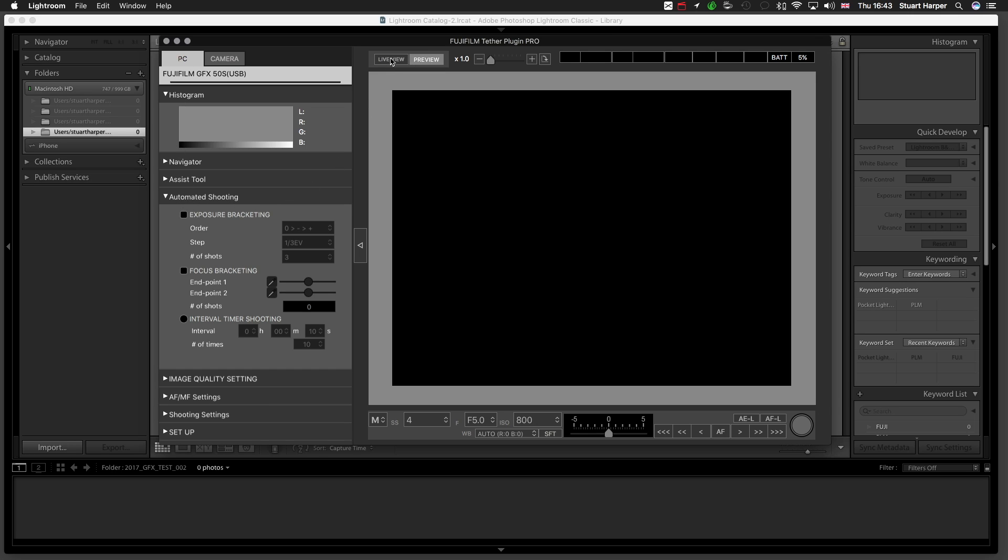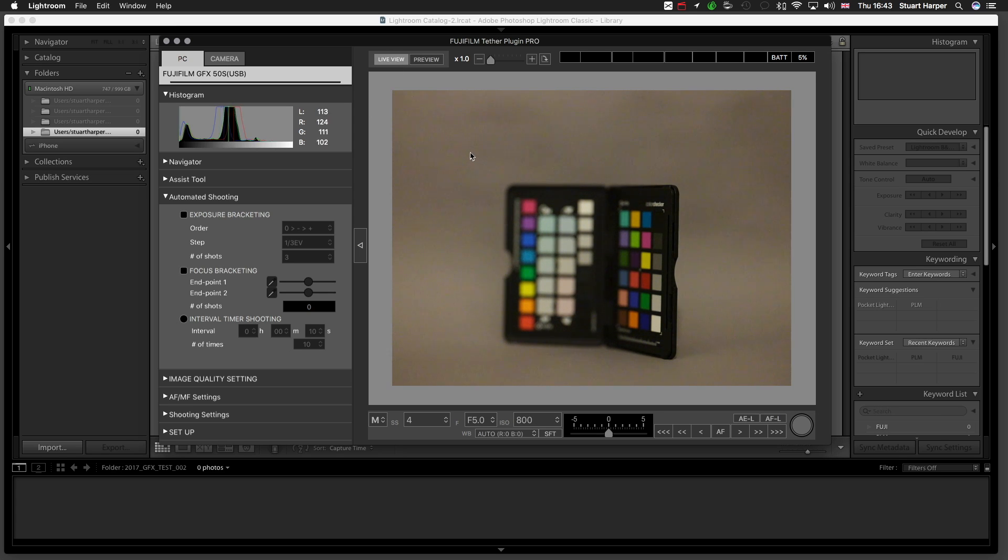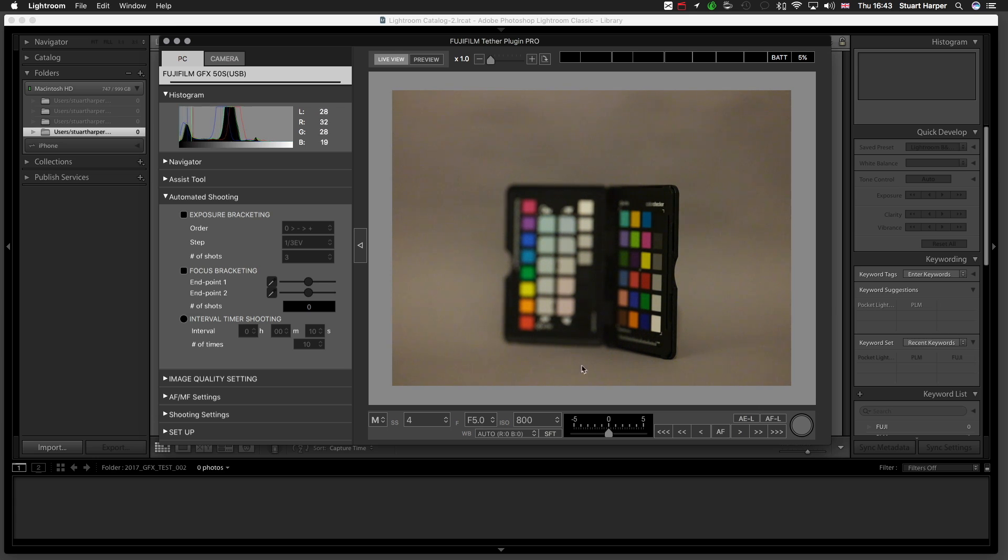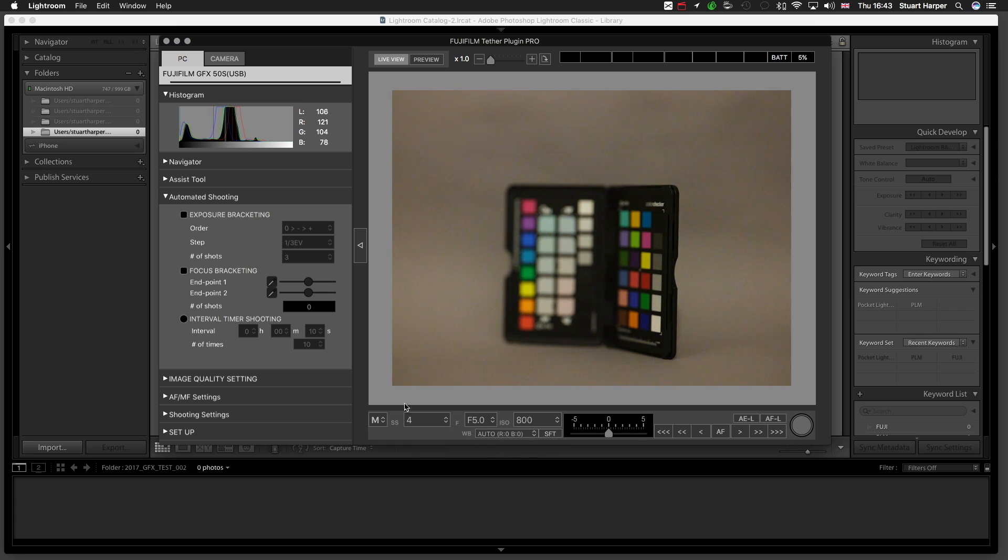I'll turn on a live view of what we're shooting, very basic, lit by a light bulb. Just a color checker, just for example purposes. Settings wouldn't be my ideal settings for this, but like I said, just an example.